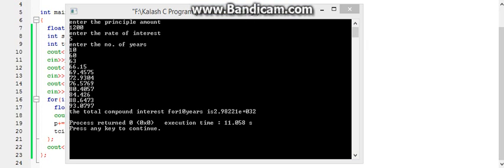At last the program is working. As you can see, these 10 numbers are the compound interest which we get each year — this is for the first year, this is for the second, and so on. And at last, the sum of them is the total compound interest after 10 years.